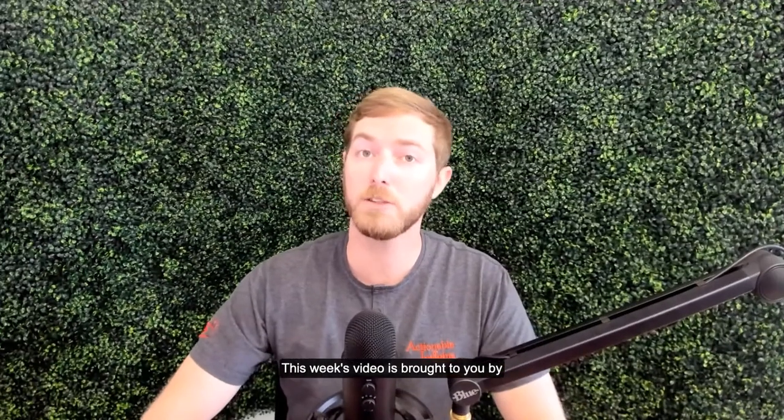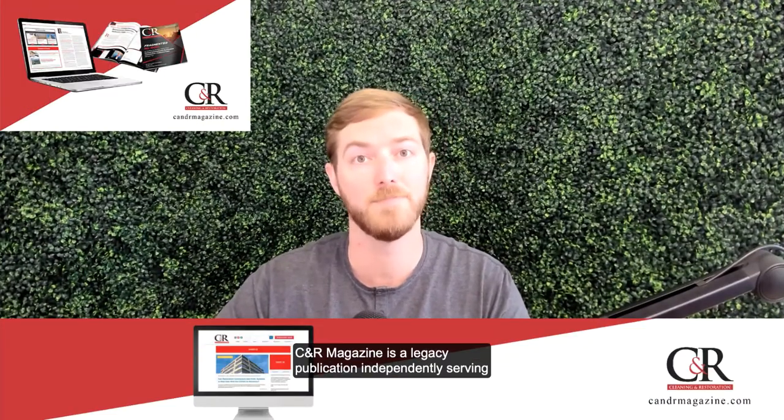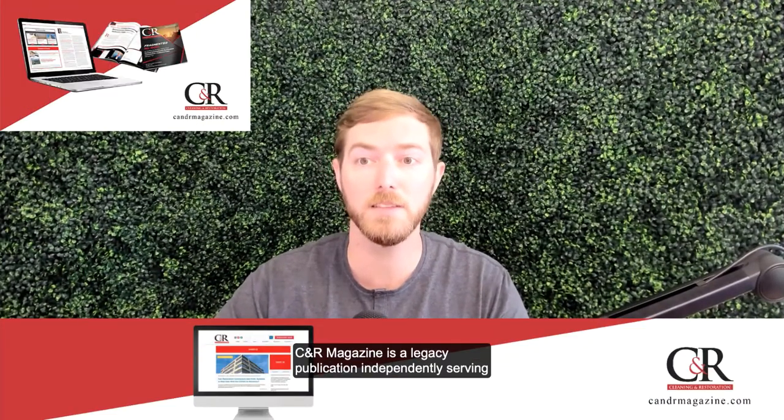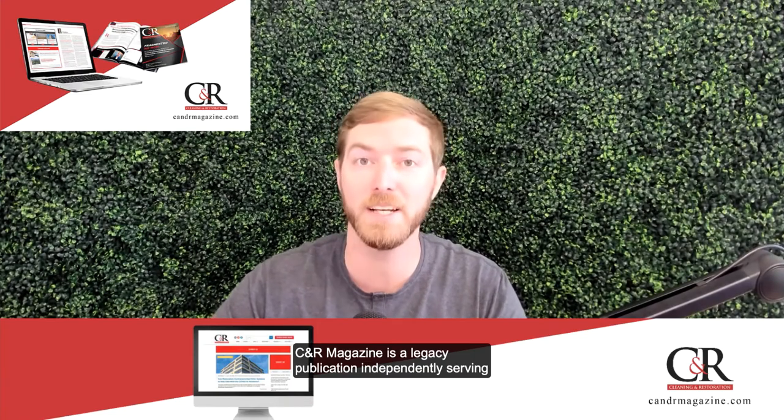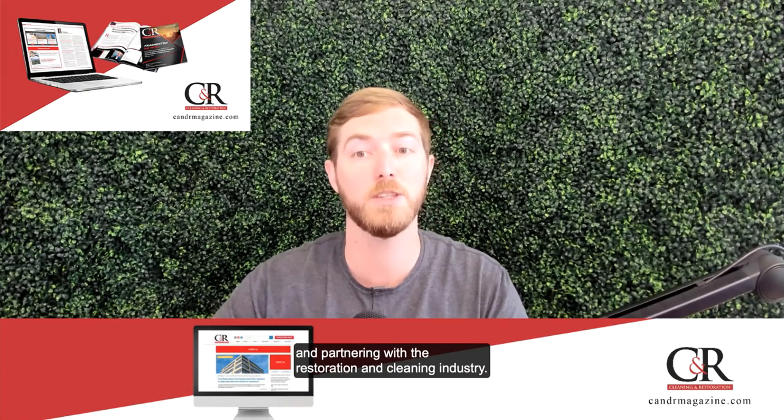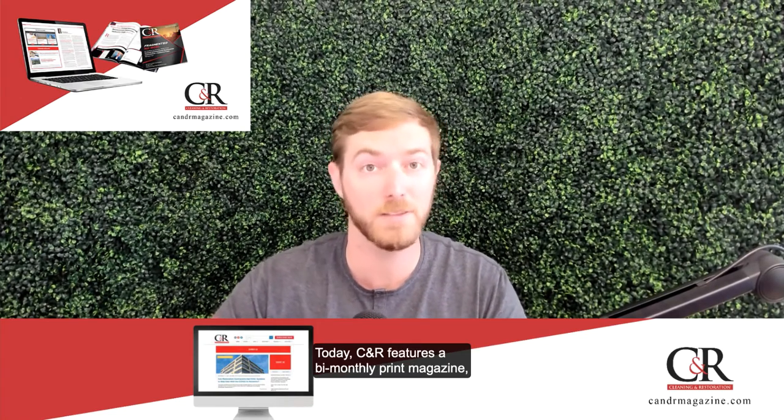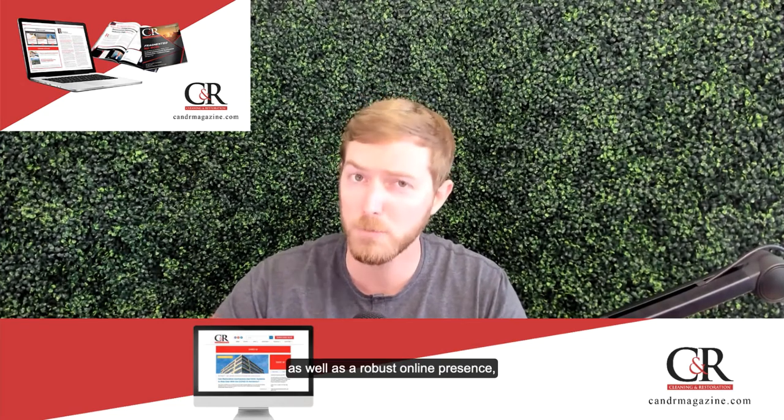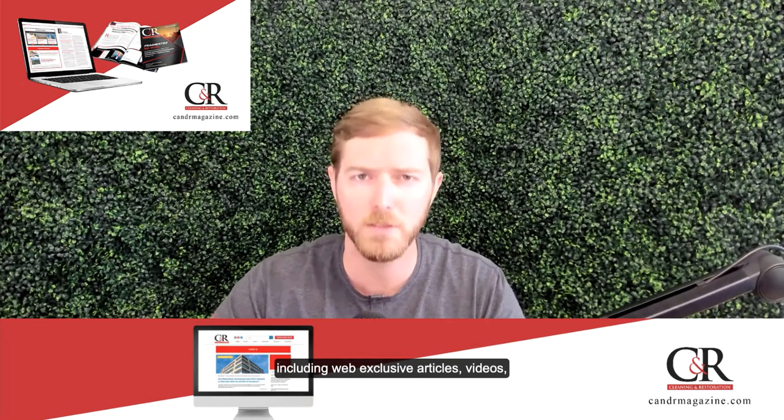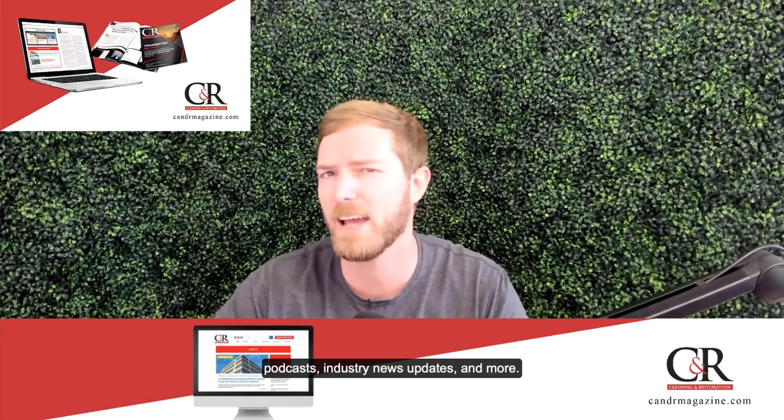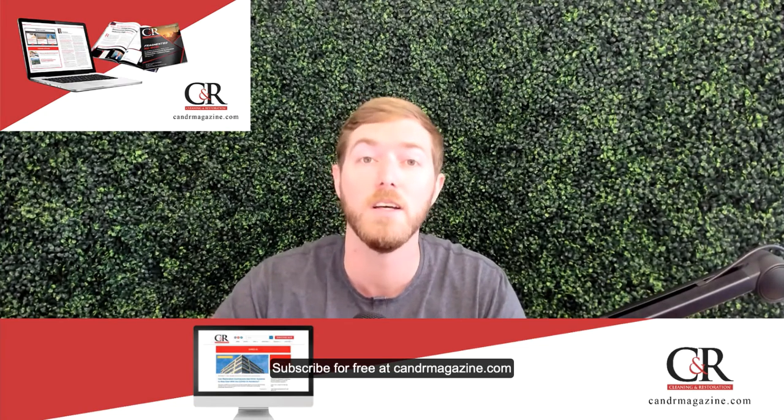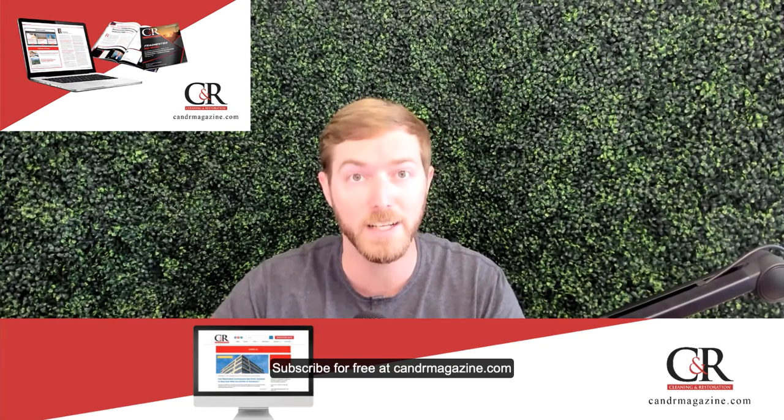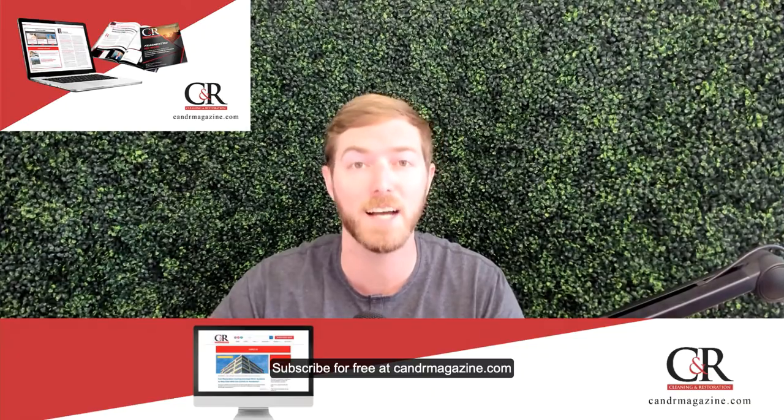This week's video is brought to you by Cleaning and Restoration Magazine. CNR Magazine is a legacy publication independently serving and partnering with the restoration and cleaning industry. Today, CNR features a bi-monthly print magazine as well as a robust online presence including web-exclusive articles, videos, podcasts, industry news updates, and more. Subscribe for free at cnrmagazine.com.